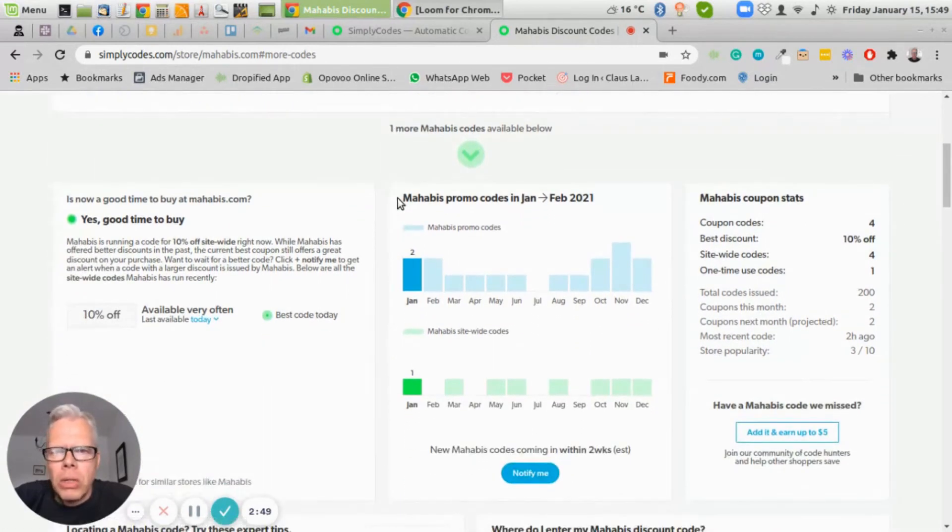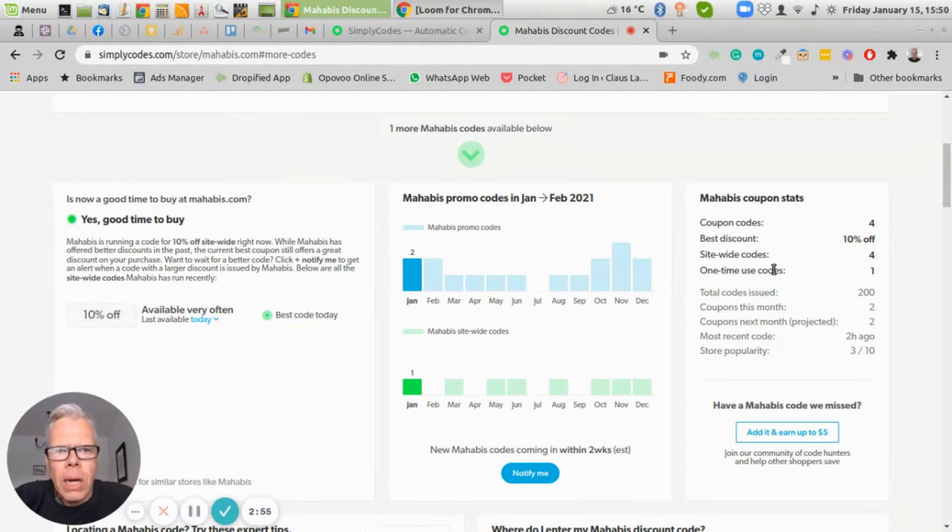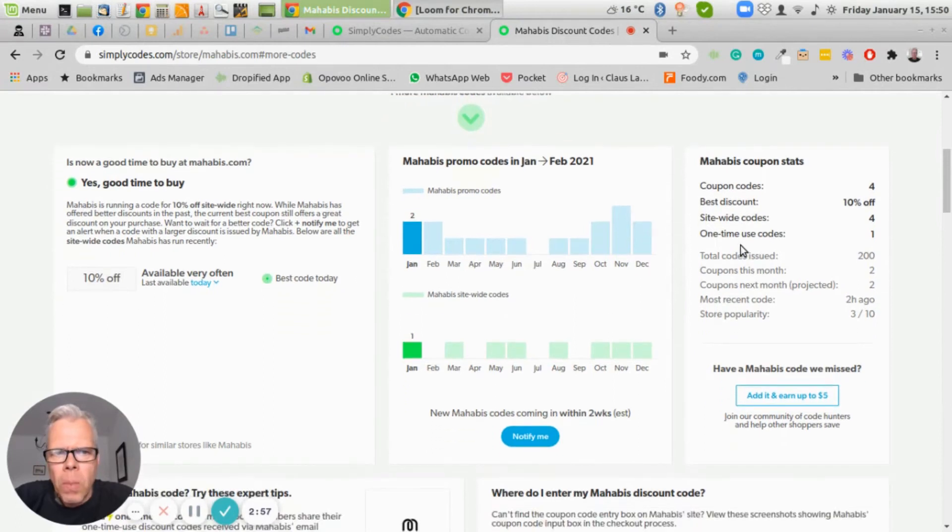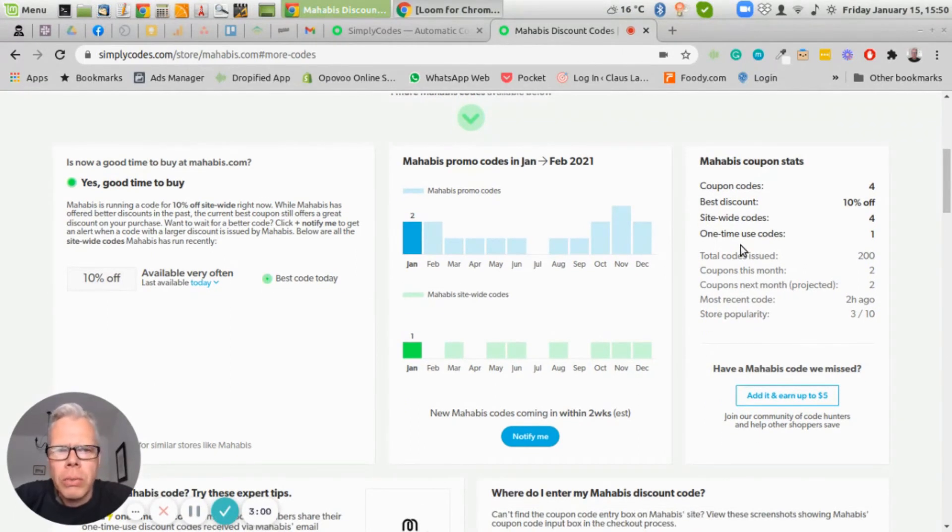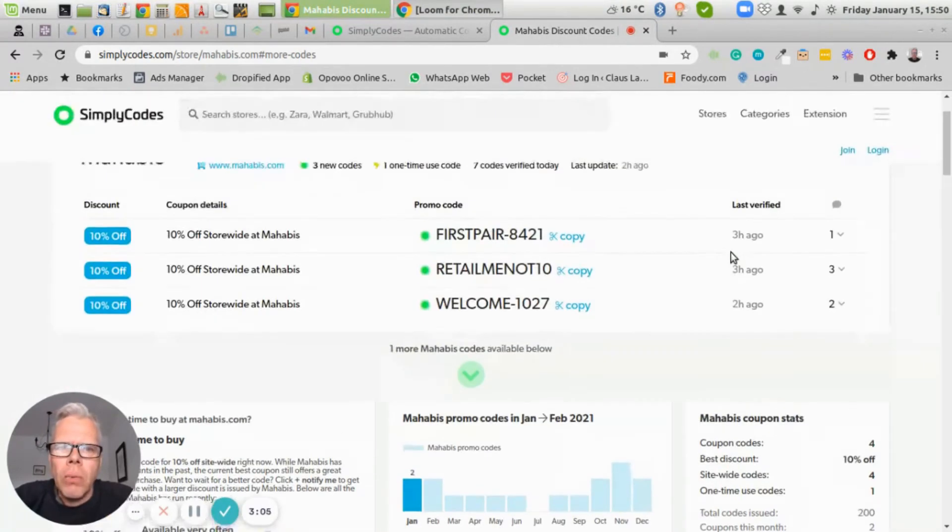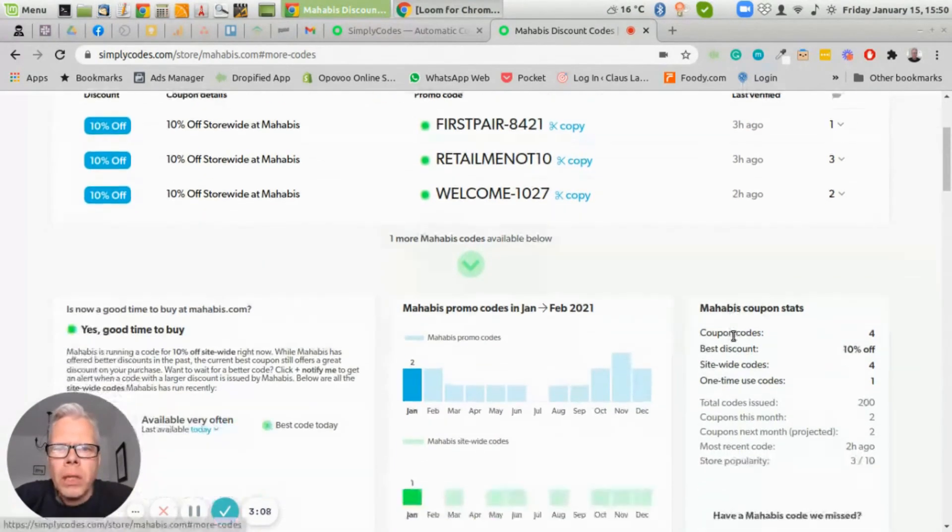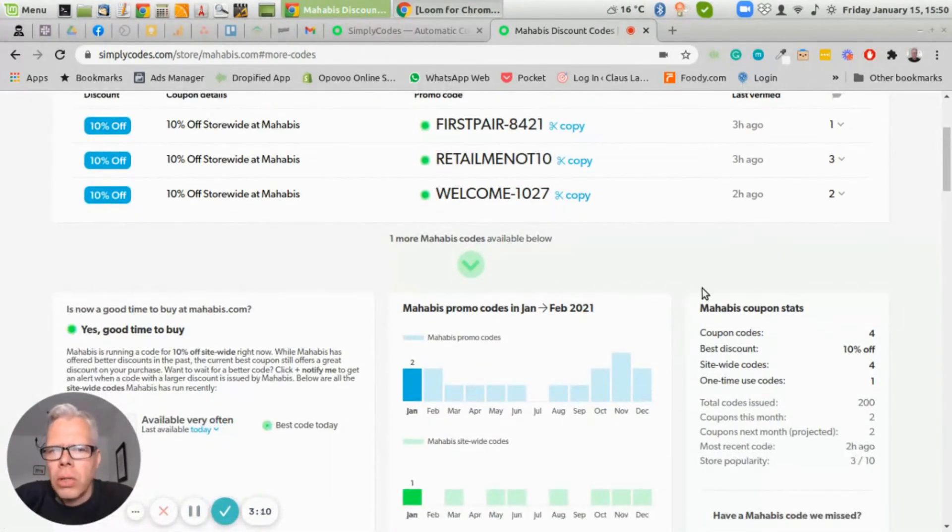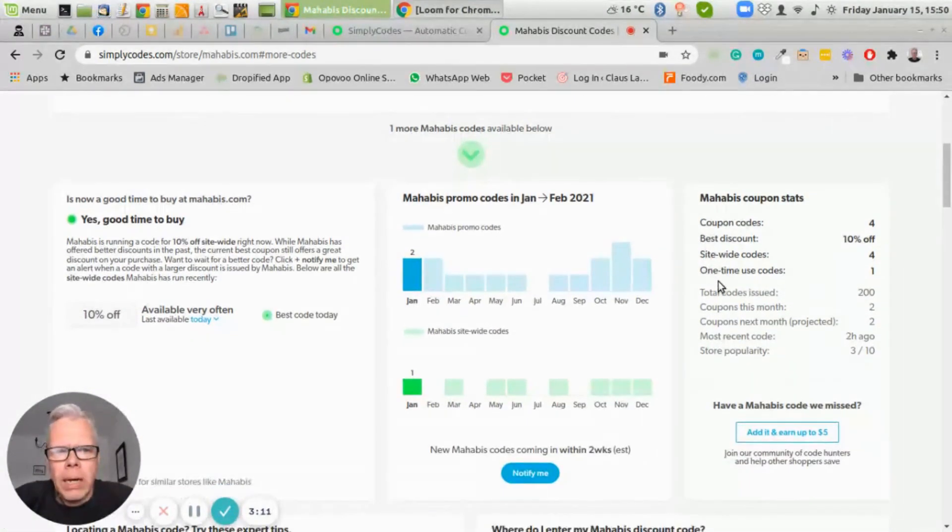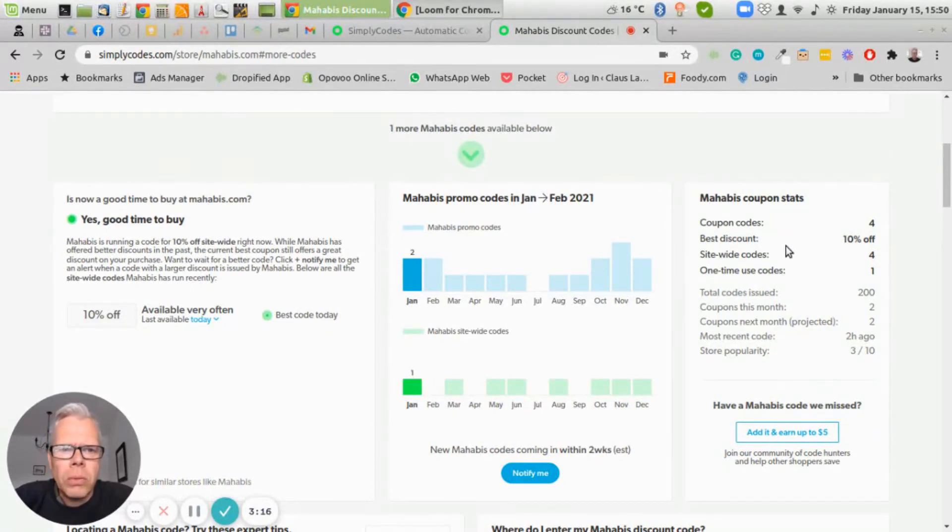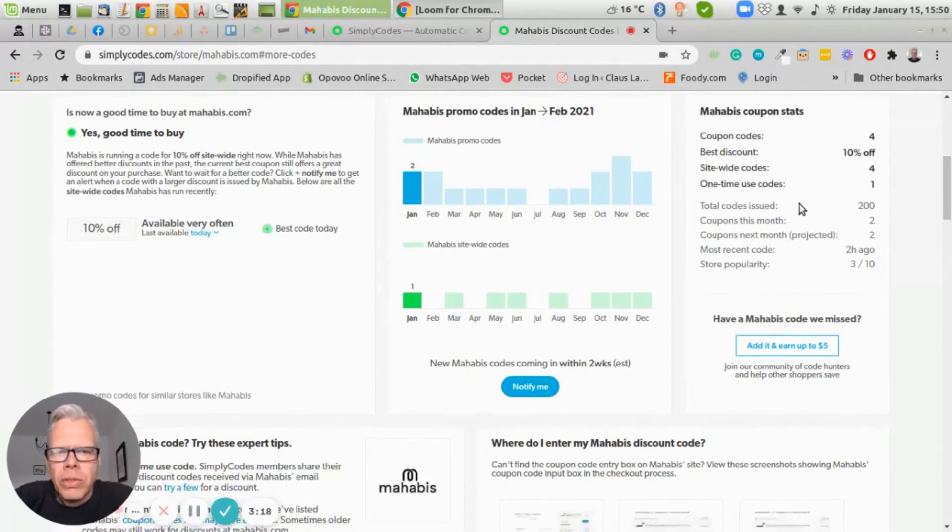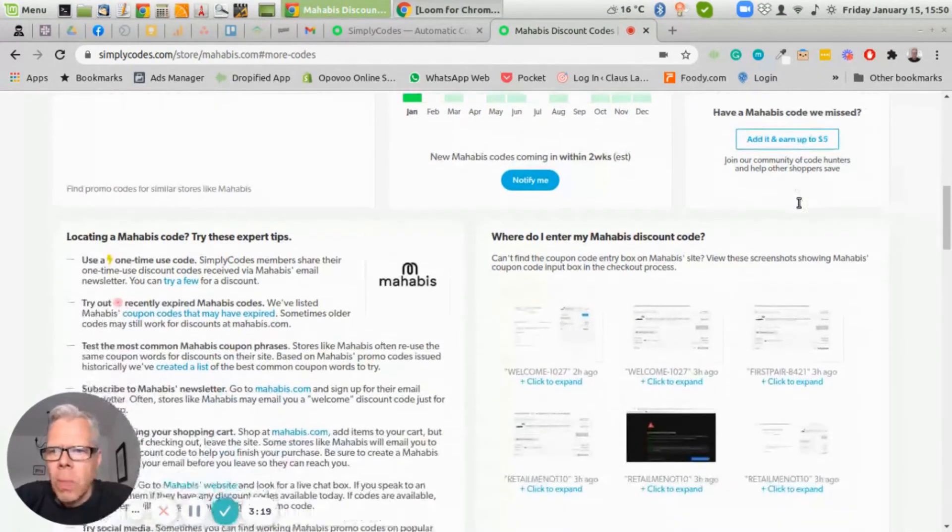Now, if you go down here, it also shows how often coupon codes are coming up on this store. You can use that for your benefit if you do customer research. You might go and just look if your competitors are listed on simplycodes.com, and you go in there and see how many discount codes they have, what kind of discount range percentage-wise they offer. And you get all of these details here.